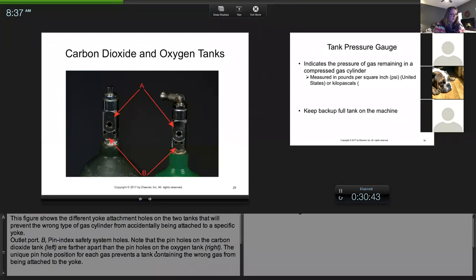Here's a better picture of the pin-type system. The carbon dioxide actually looks a bit green in the picture but it's gray. You can see the difference — the hole location is about the same but slightly different.